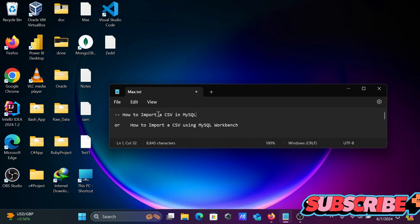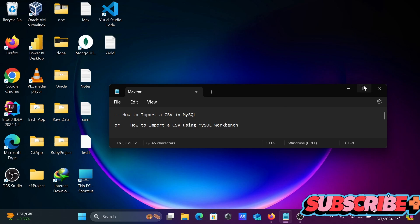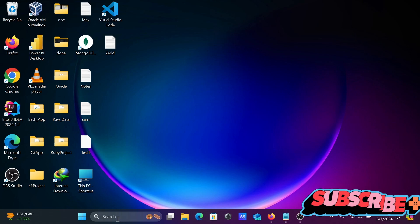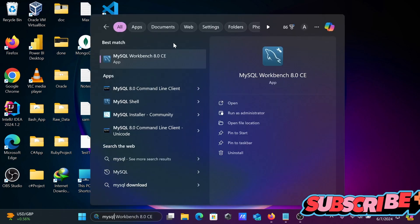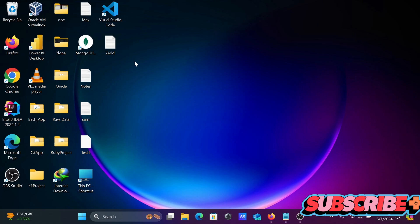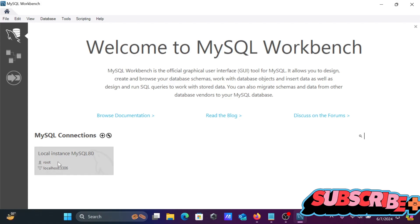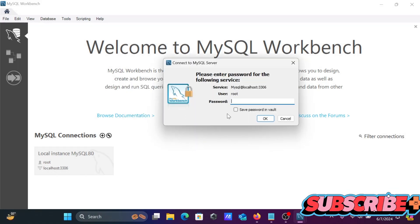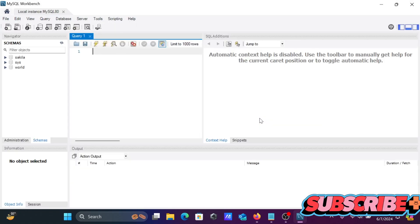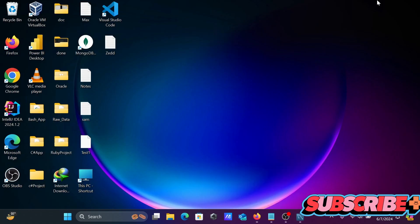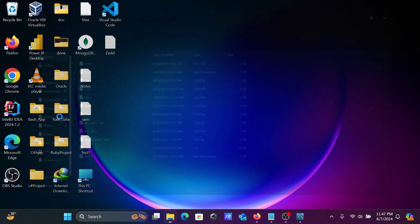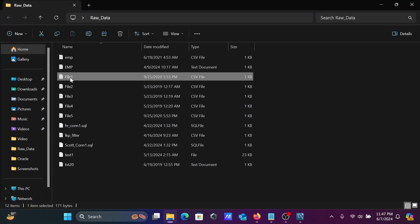I am going to discuss how to import a CSV file inside MySQL, or how to import a CSV file using MySQL Workbench. Here we'll use MySQL Workbench — logging in with the root user and importing a file located in the raw data folder called file1.